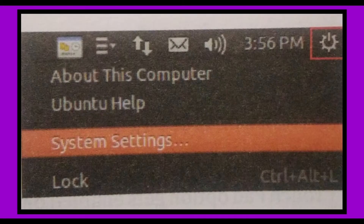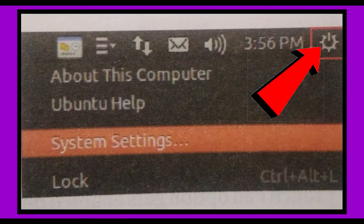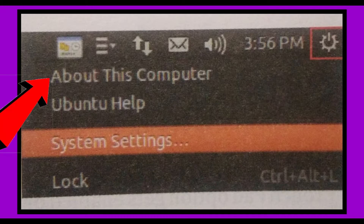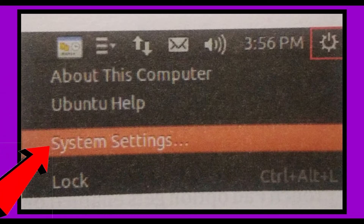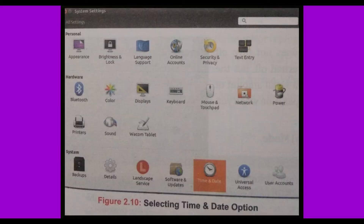Now have a look at how to change time and date. To change time and date, click on the session indicator icon at the top right corner of the indicator area. It displays a drop-down list of options. From that list, select the System Settings option to open the System Settings application window. Then click on the Time and Date icon under the system category.